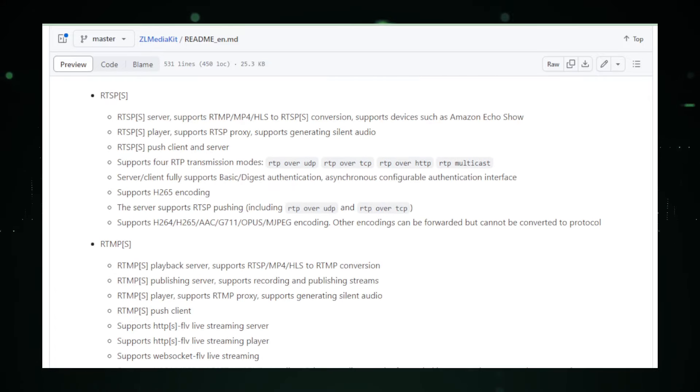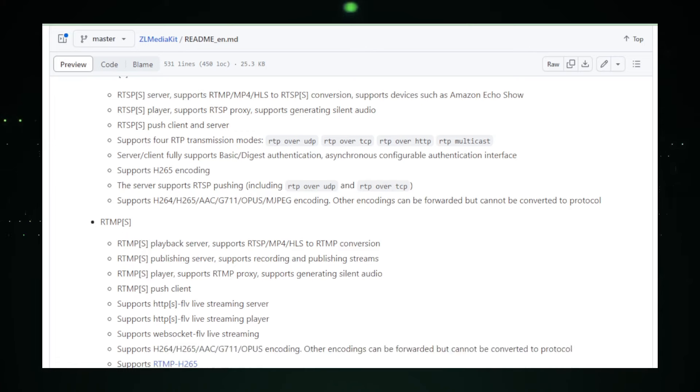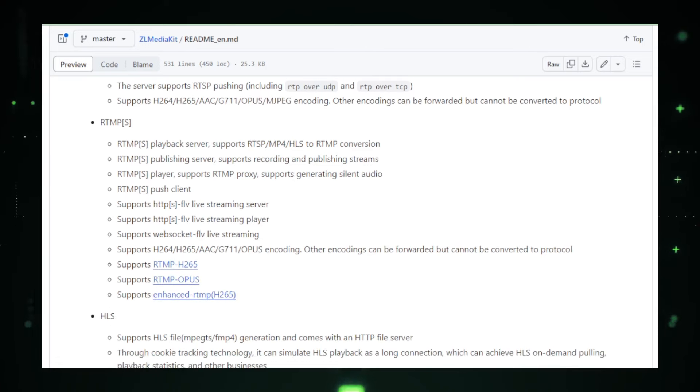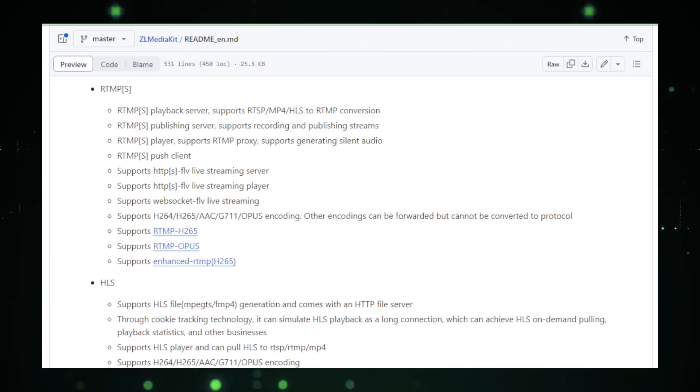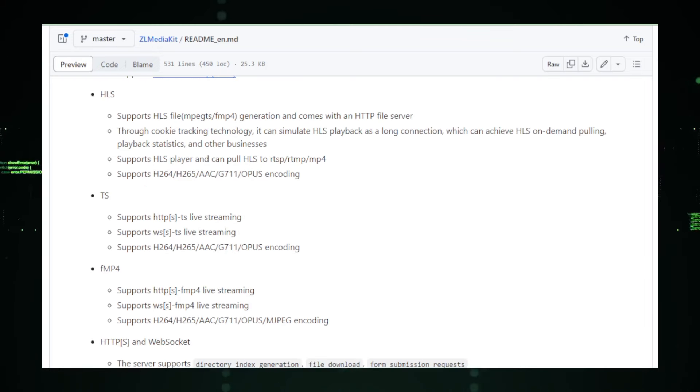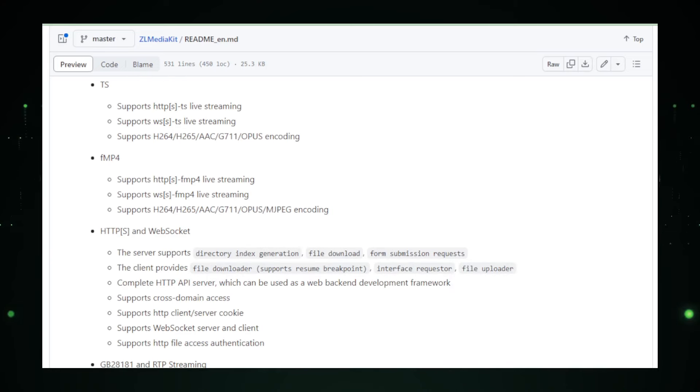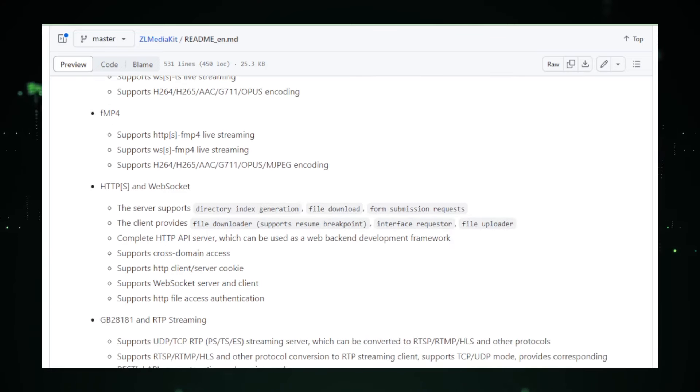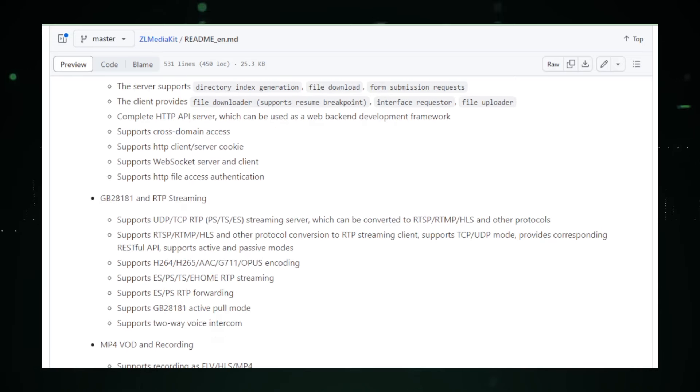For developers, ZL Media Kit is a dream come true. It eliminates the hassle of building a streaming infrastructure from scratch, instead offering a ready-to-deploy server and a comprehensive SDK. This means you can set up a live stream as effortlessly as hosting a website, or dive deep into the SDK to customize every aspect of the streaming experience for your application.